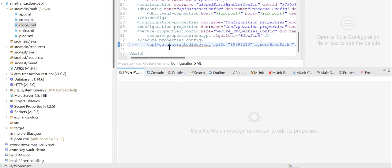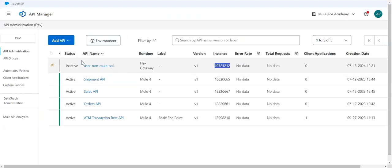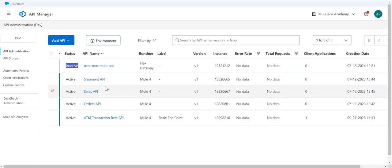Let's say they forgot to re-enable this and they check in the code and deploy to the dev or test environment. The problem is nobody will notice that auto-discovery is disabled on your API unless they go here and see the status of your API instance is inactive.